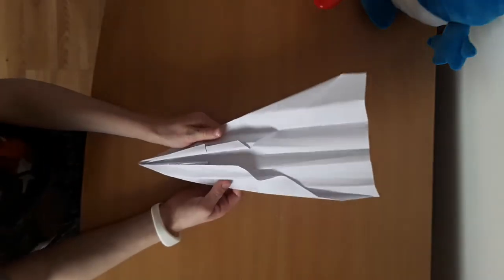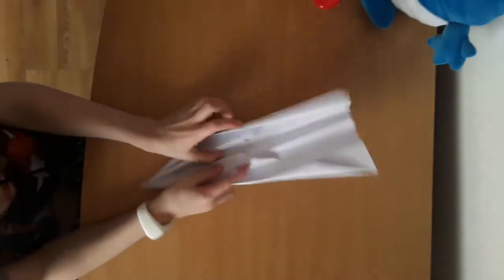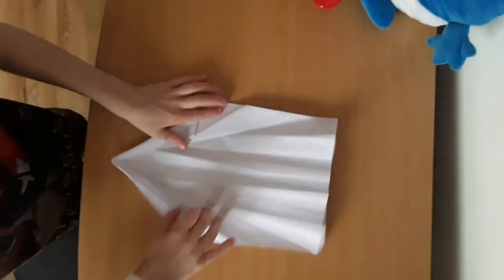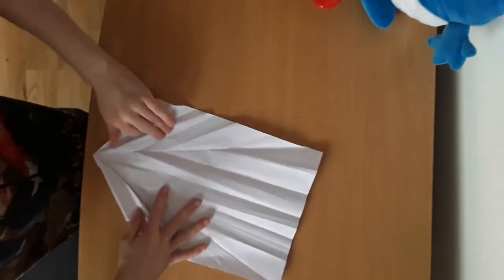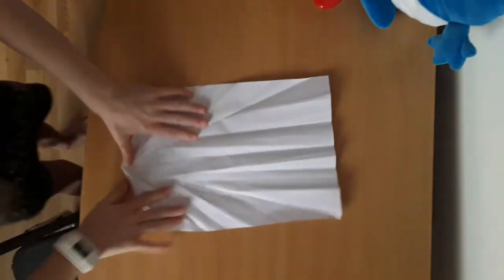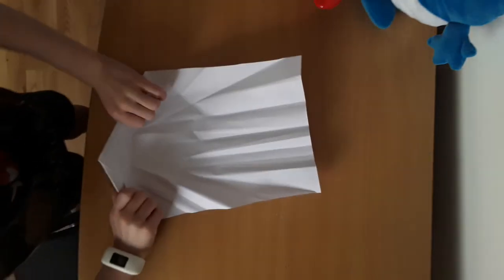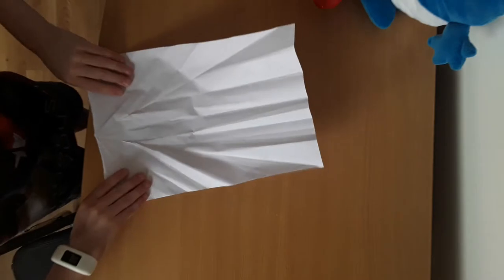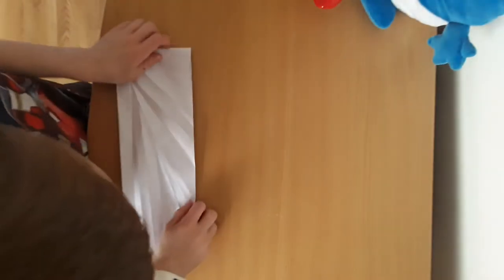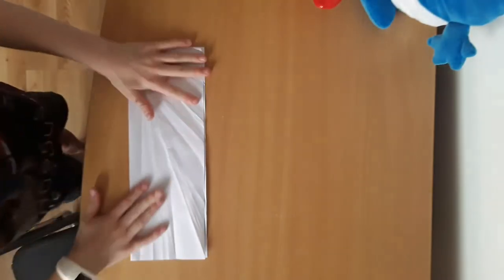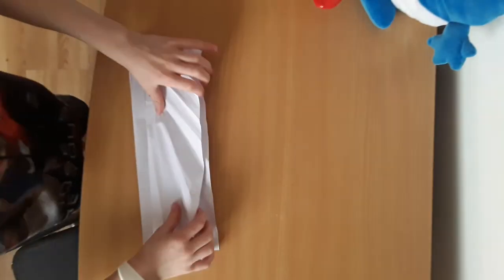this is the paper I'm going to use. What we want to start by doing is fold it in half, and then open it up.